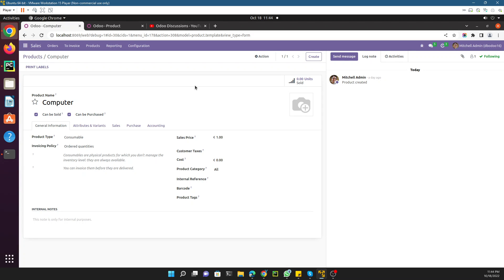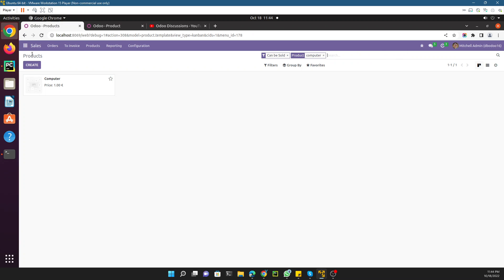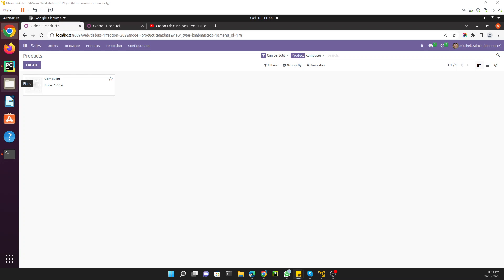In today's video we are going to discuss how to add a field in the form view of a product. Basically in Odoo, as I told you in the previous video, Odoo stores data in models — models are responsible for storing the data in the database, and views are responsible for displaying that data stored in the model.